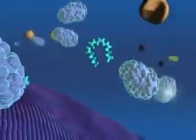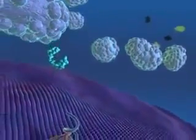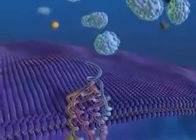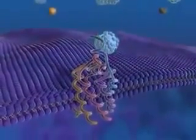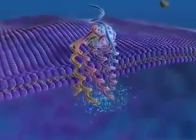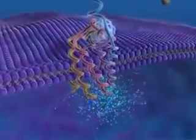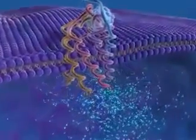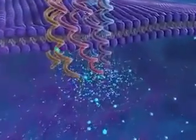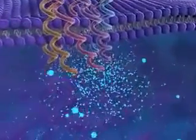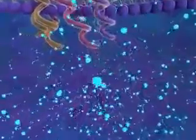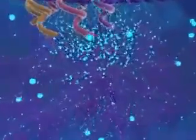The ECS agonists anandamide and 2-AG are derived from lipid precursors such as arachidonic acid and are synthesized on demand. They activate CB1 receptors locally and are immediately metabolized. When anandamide and 2-AG activate CB1 receptors, they trigger an intracellular signaling cascade that affects many physiologic processes both centrally and peripherally.